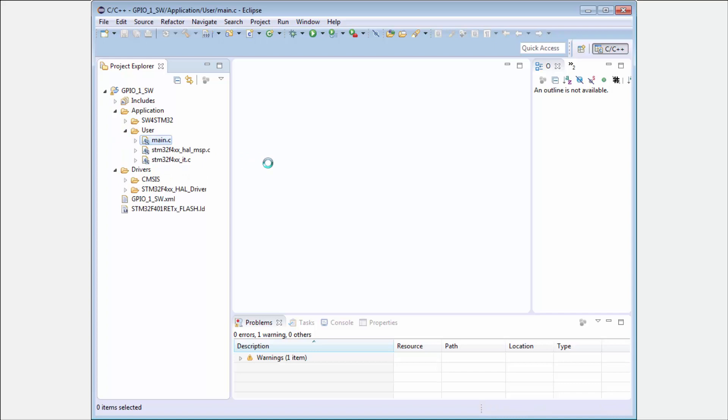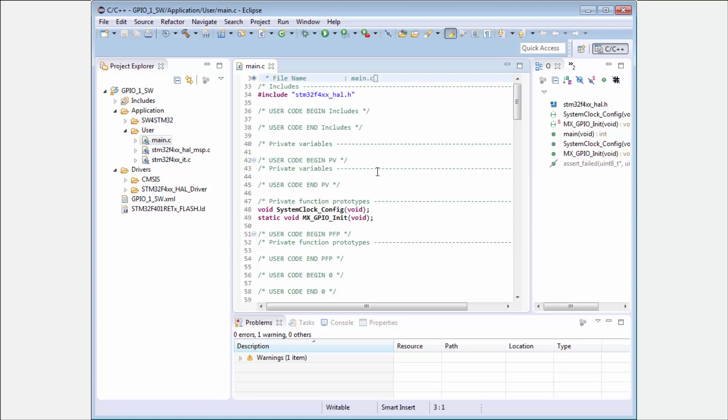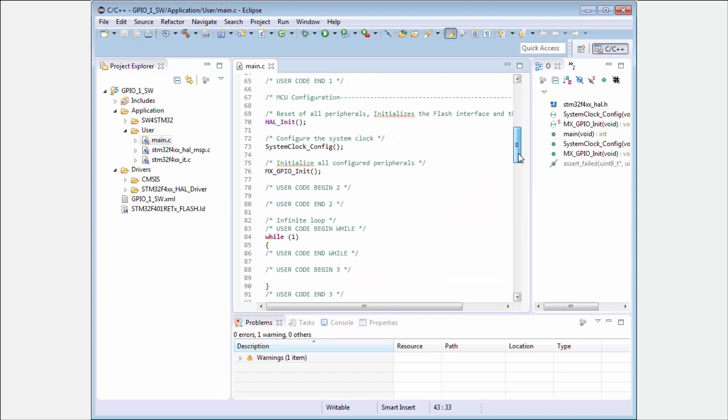We can check again. We have here the main.c. We need to open the Application, the User, the main.c like in the Keil or Atollic.